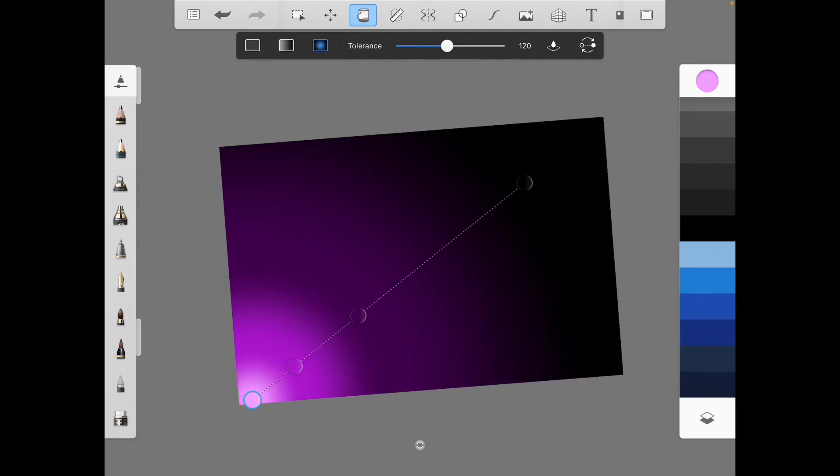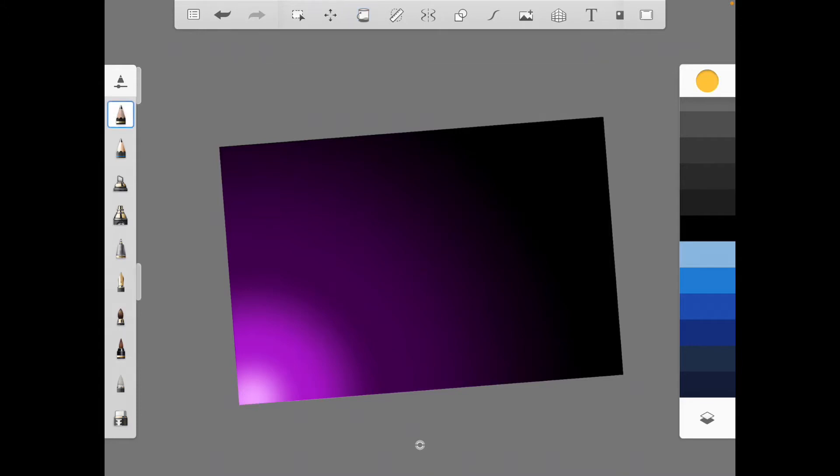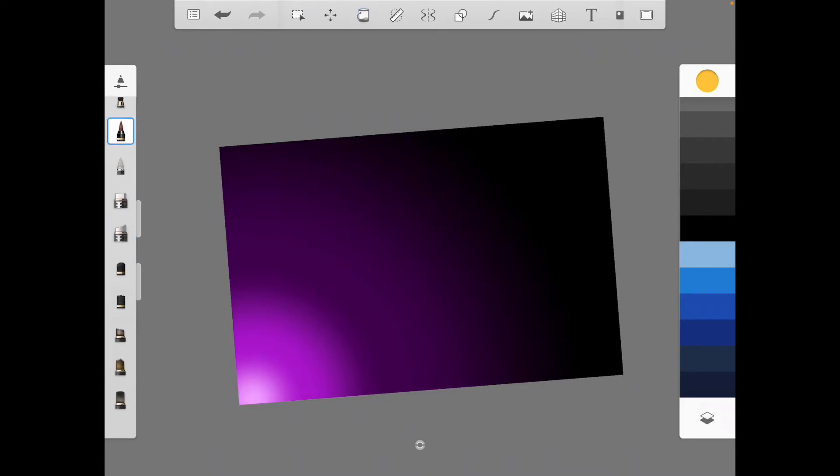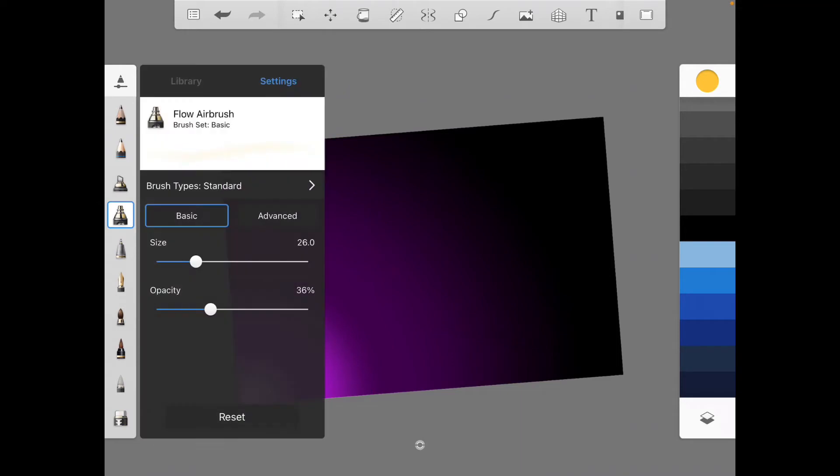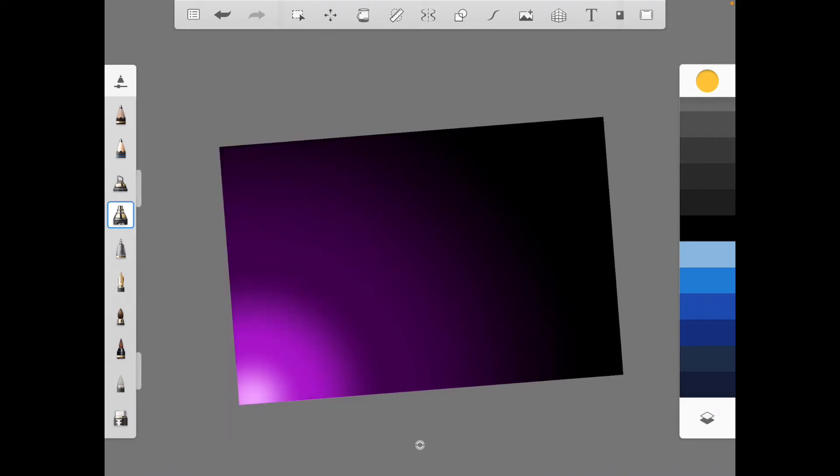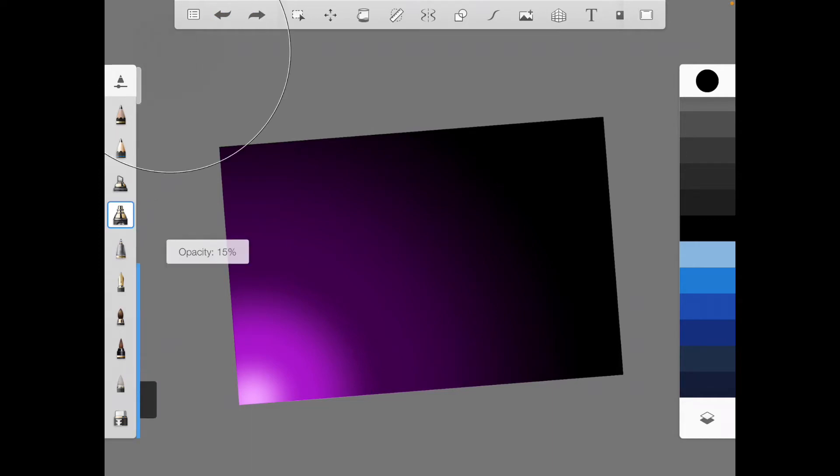Alright. And now we go over here to our tools, and I select my airbrush. The flow airbrush. I select this white, and just kind of, oh, I need to put the size all the way up. And the opacity down to about 15. And just swipe across this several times.